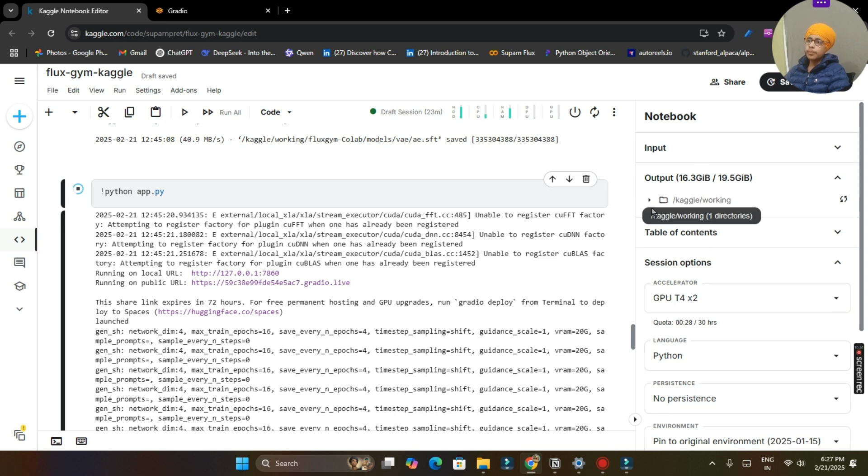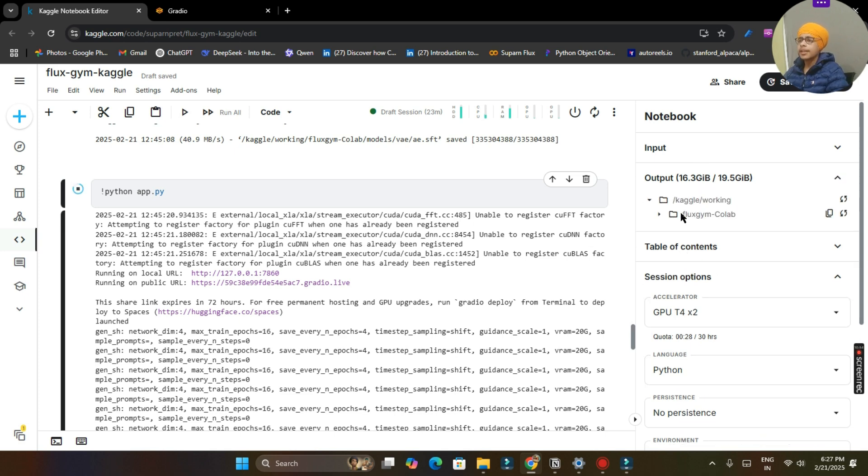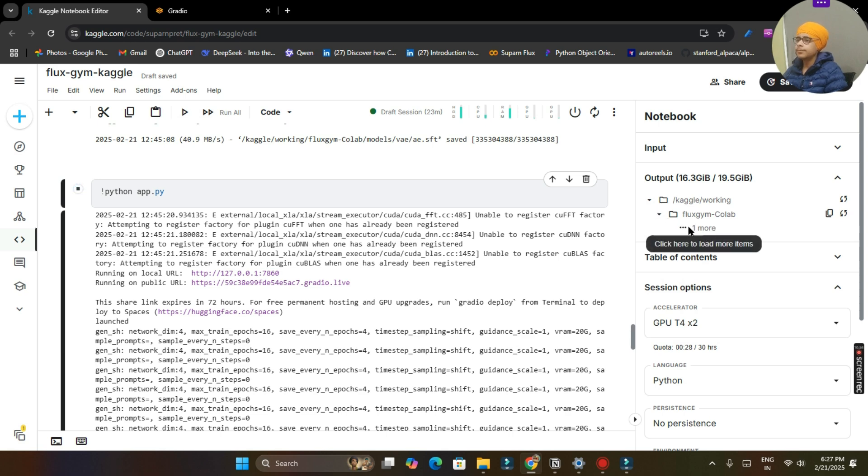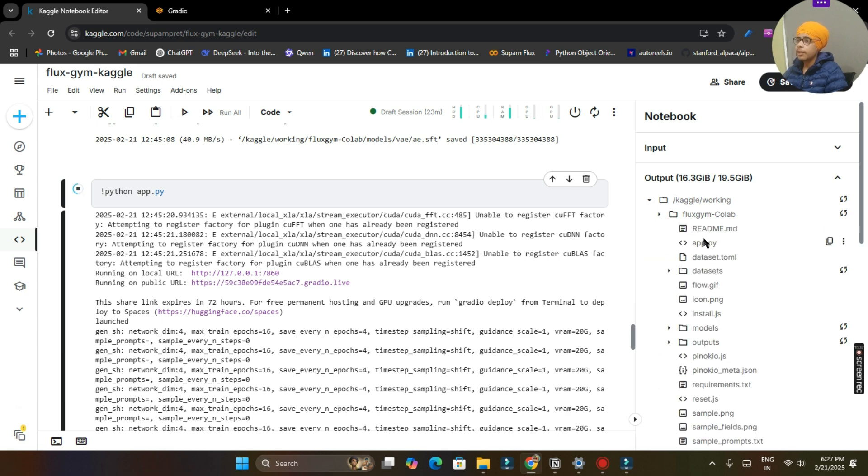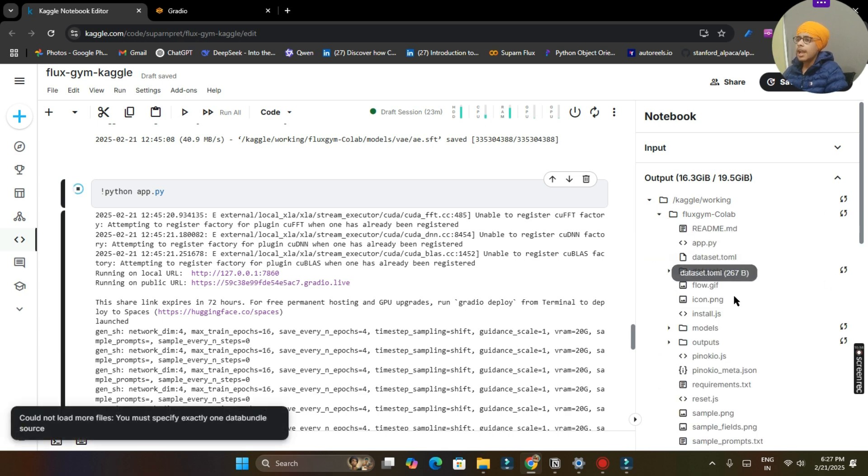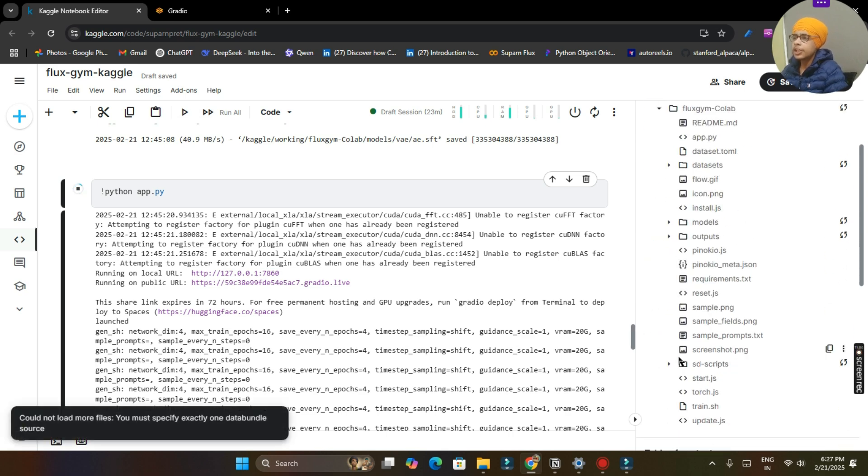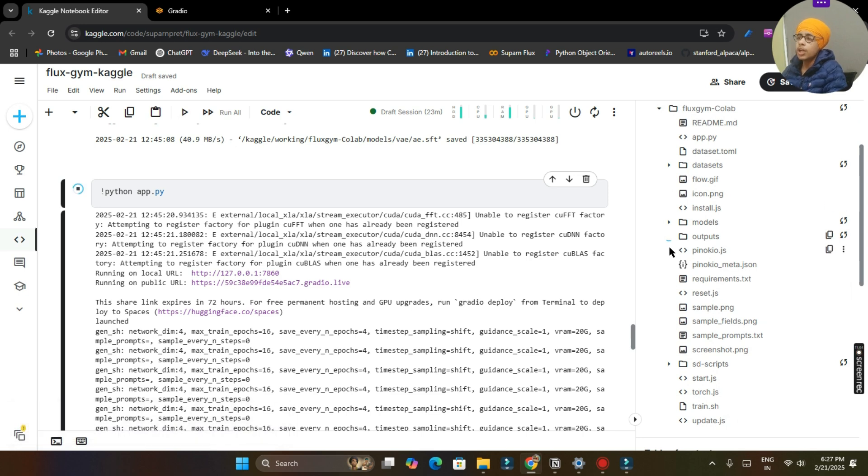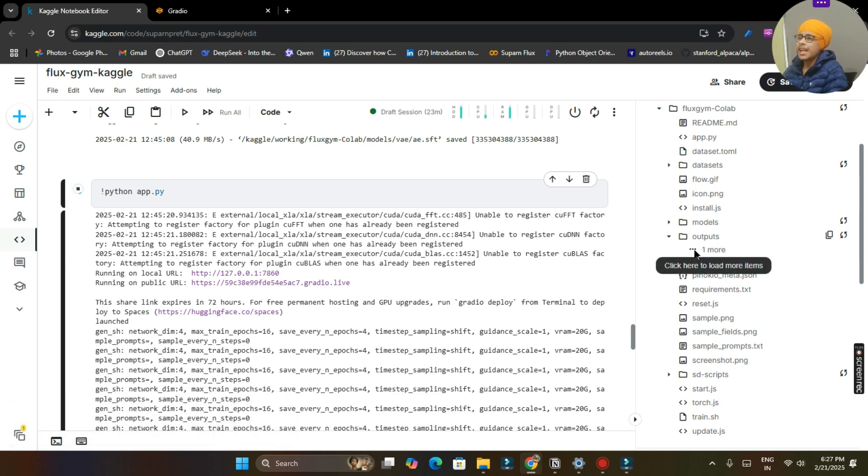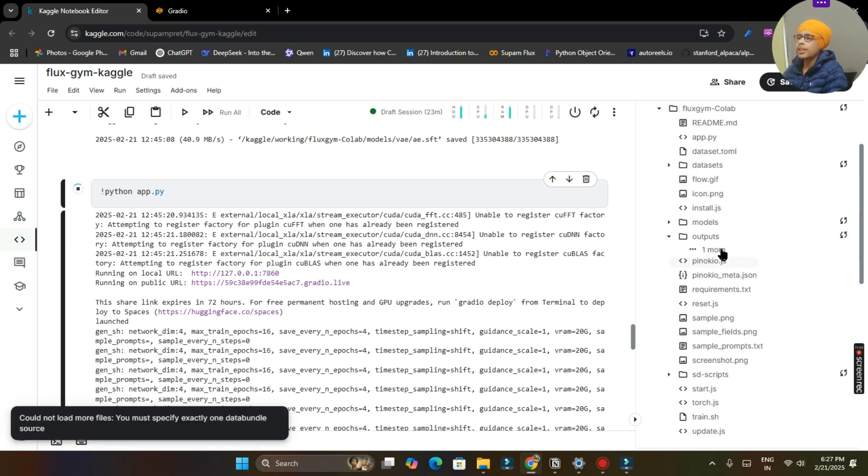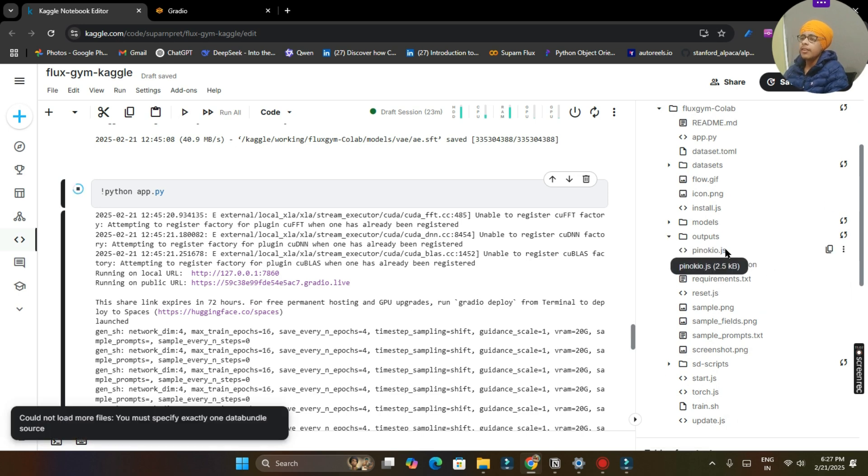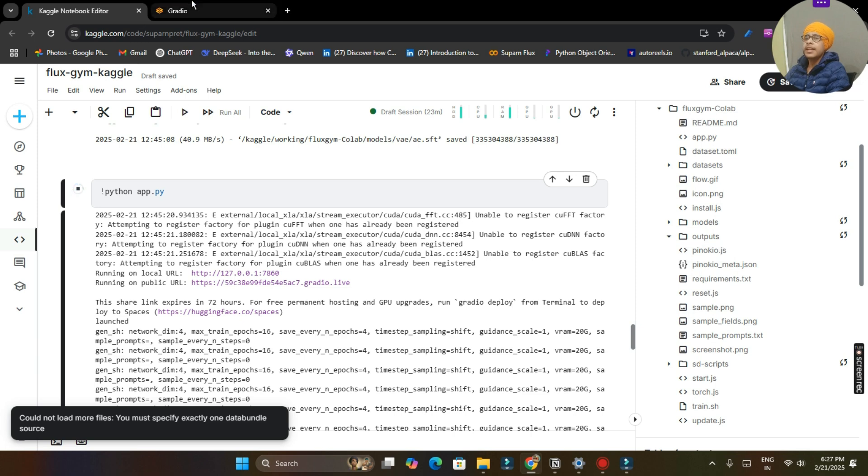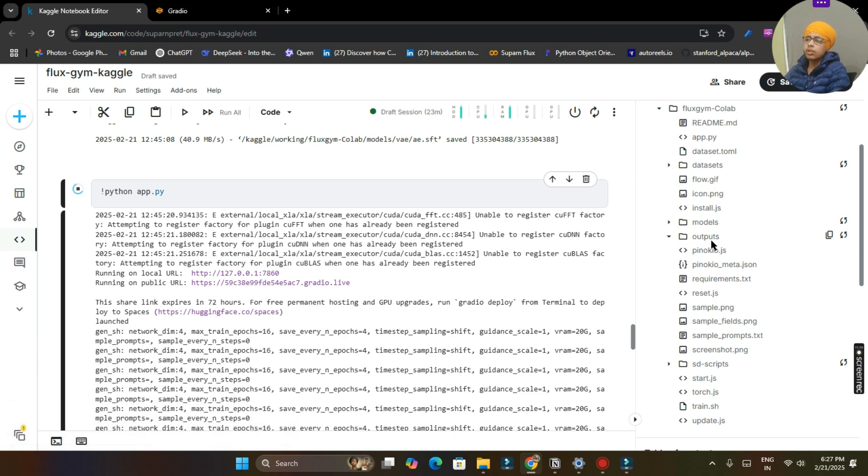So when the training will be completed, what you have to do is click on output Kaggle working and then Flux shim collab one more. And then what you have to do is search for outputs and here you got outputs. And here you will get your file when the training will be completed.